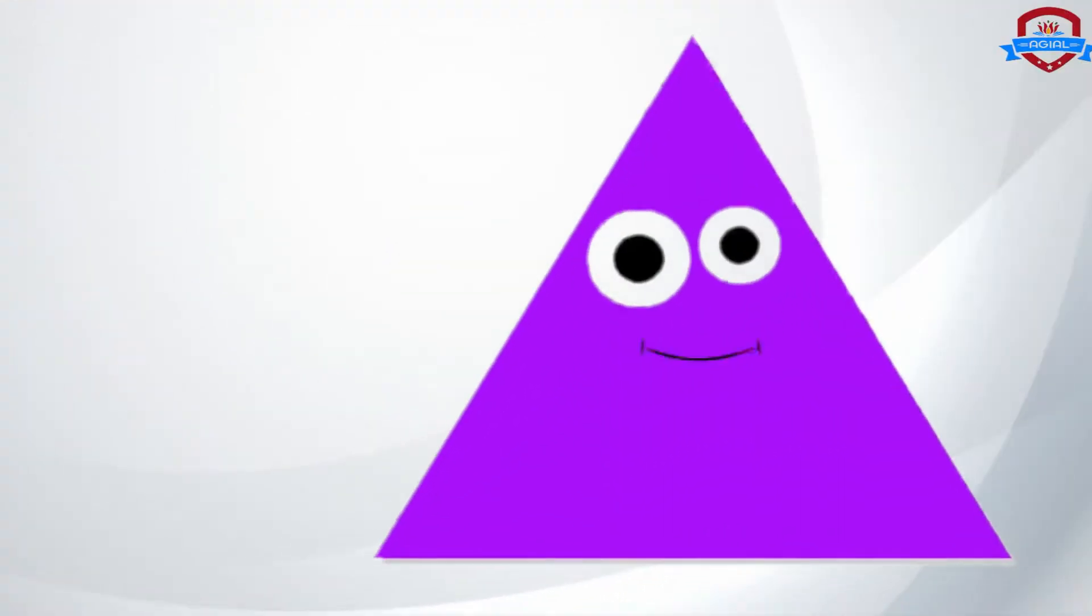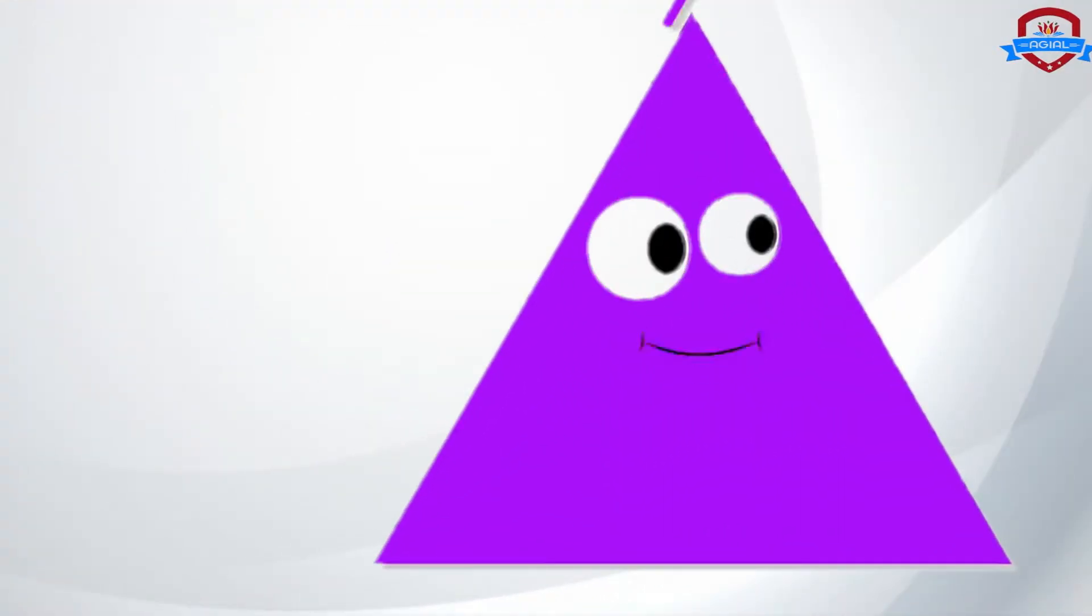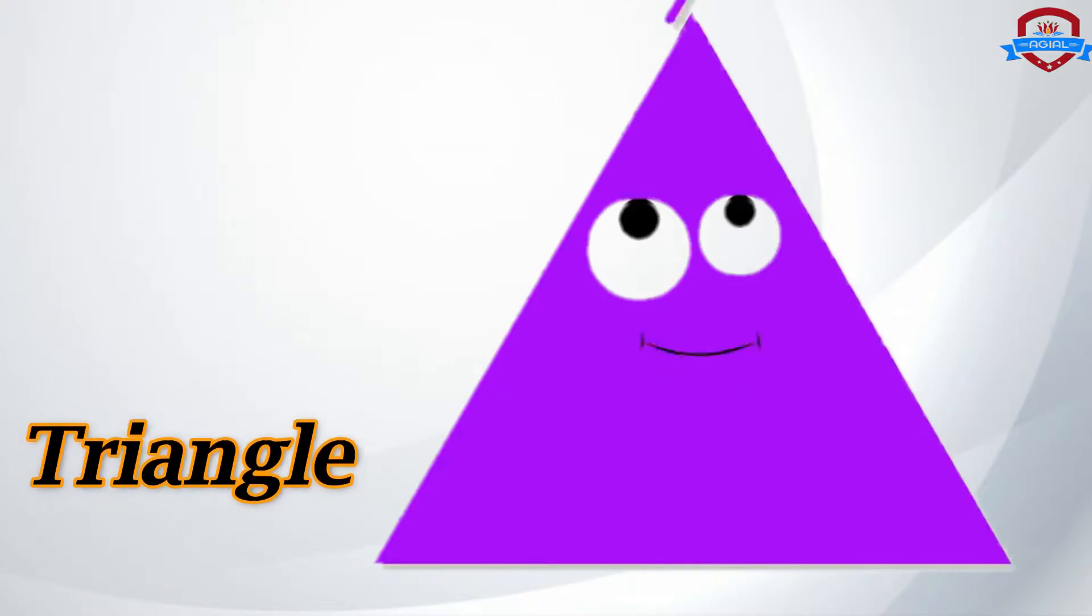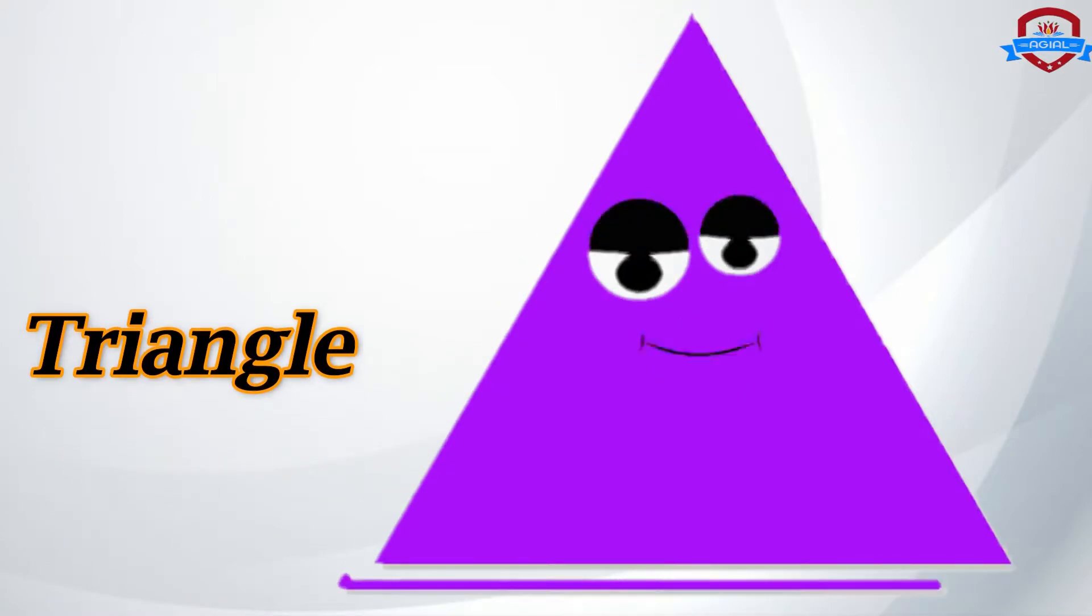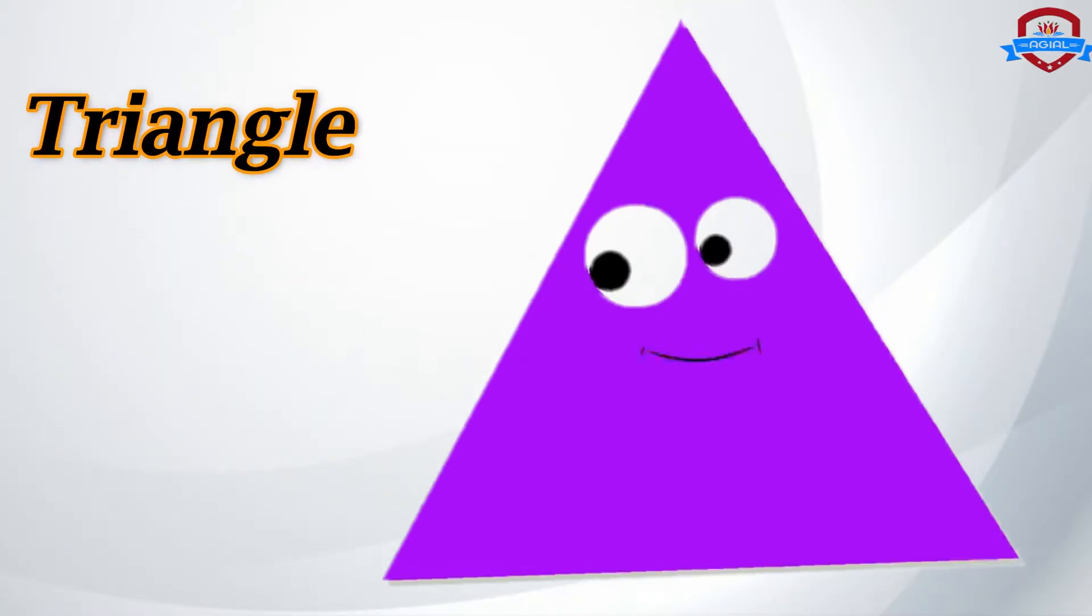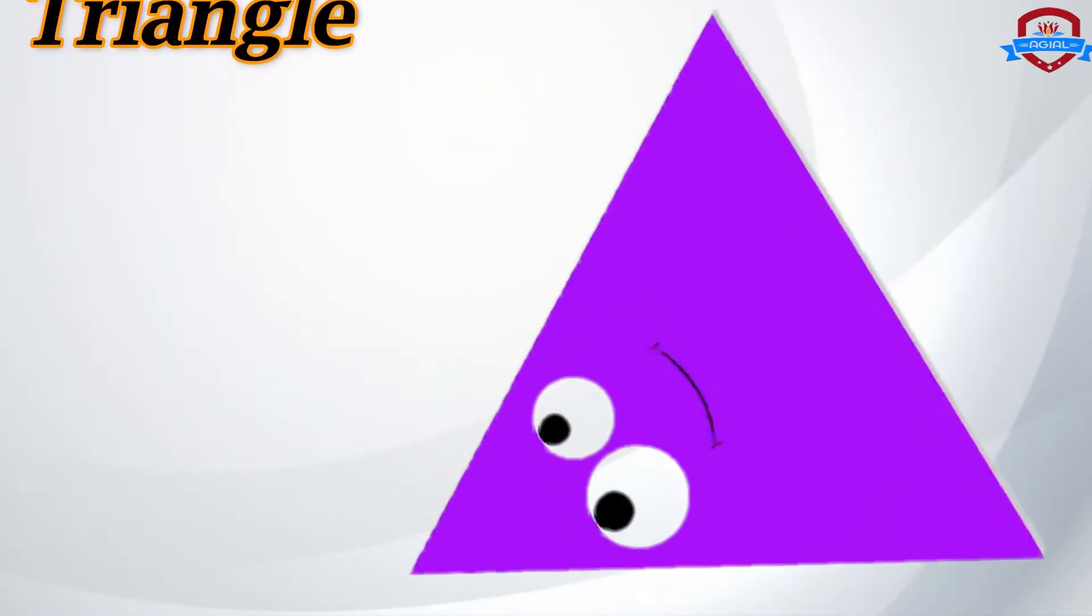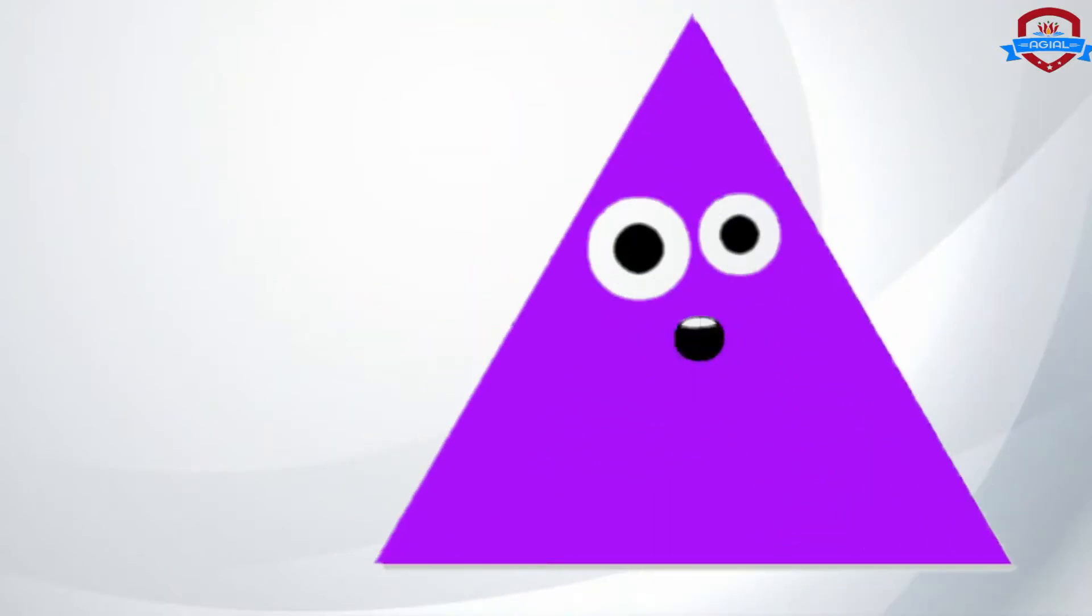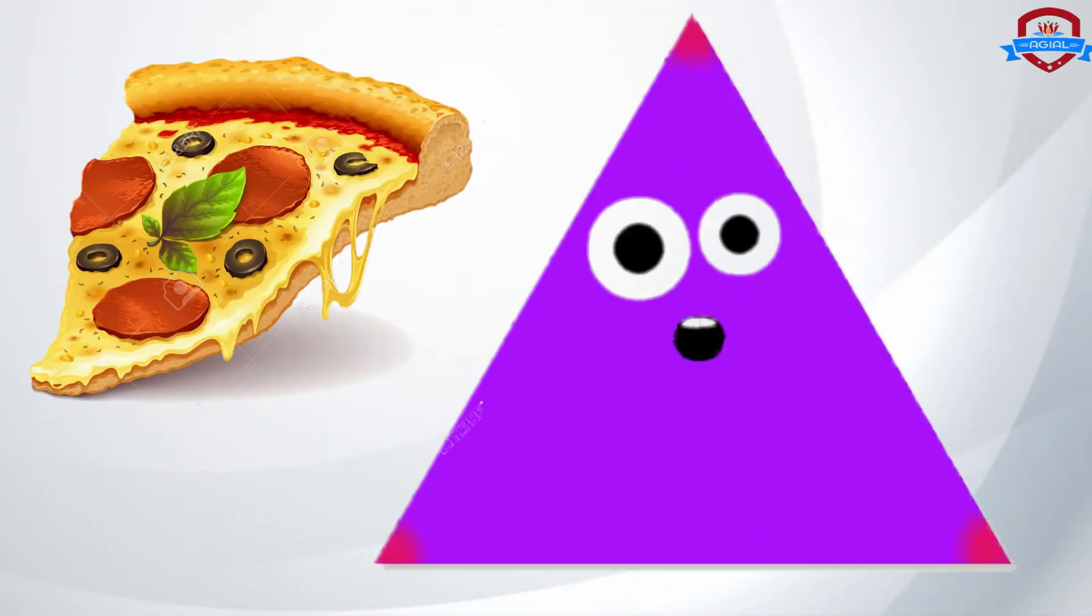Hi! I am a triangle. I have three sides. Can you put the sides up? Ready? One, two, three. I am a triangle. Triangle!